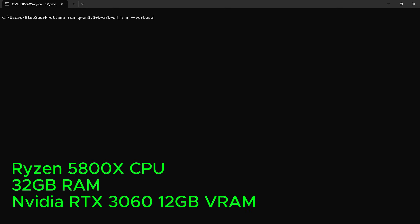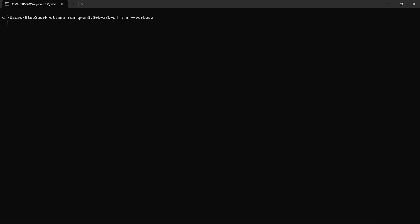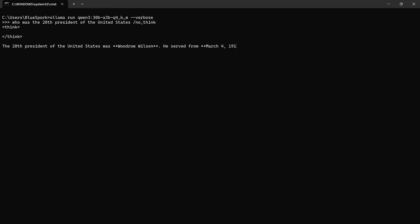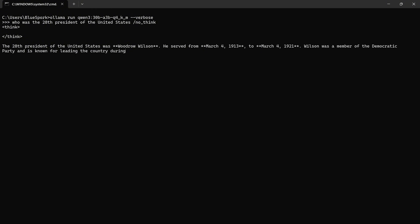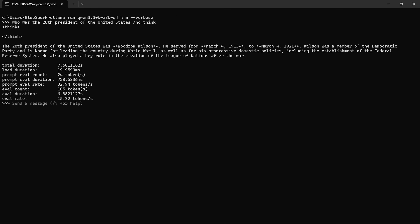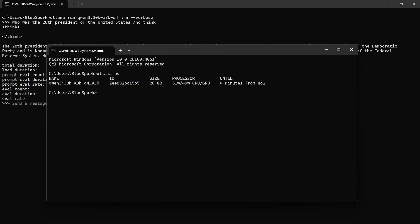Next, I tested the same model on the desktop with a Ryzen 5800X CPU, 32GB of RAM, and an RTX 3060 with 12GB of VRAM. The model took 15 seconds to load. The answer was correct, and the generation speed was 15.32 tokens per second. The model was running 49% on the GPU and 51% on the CPU.